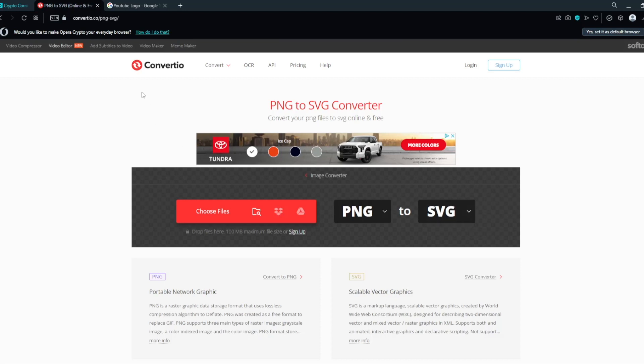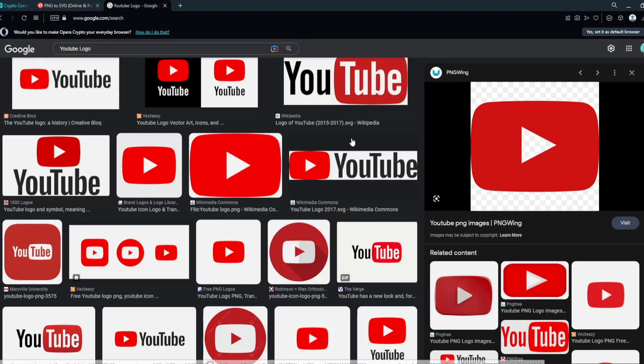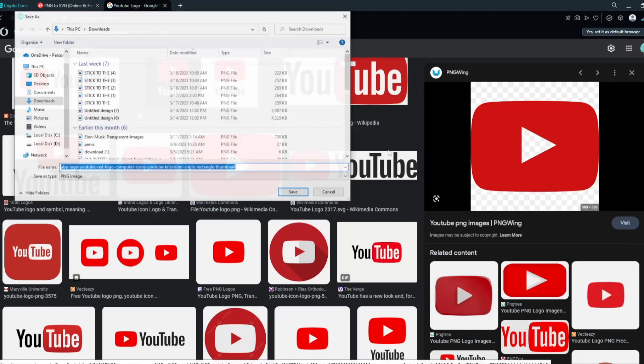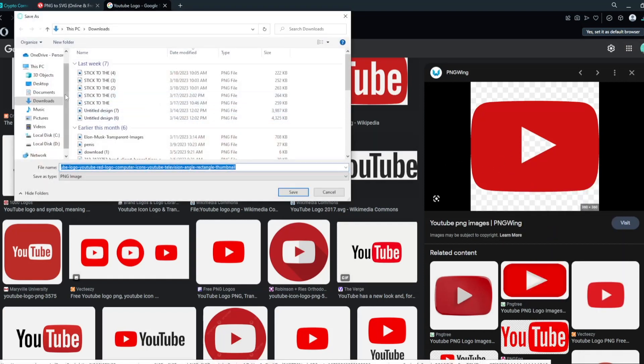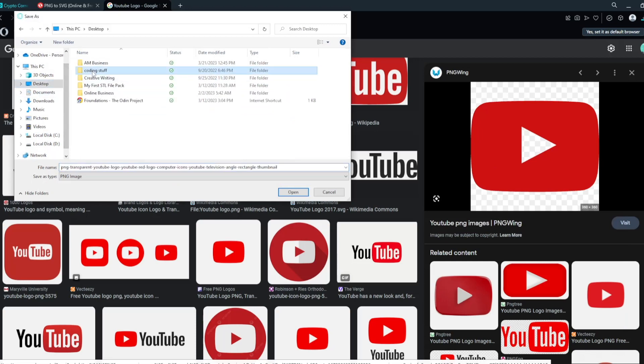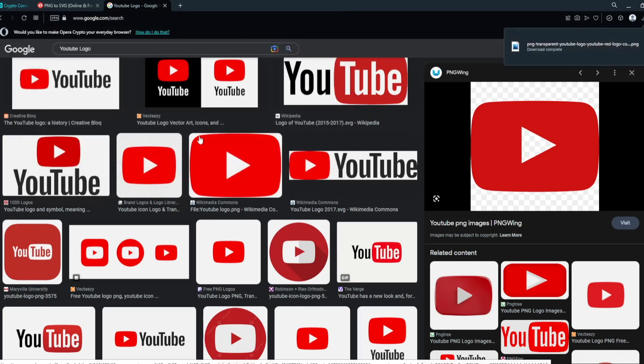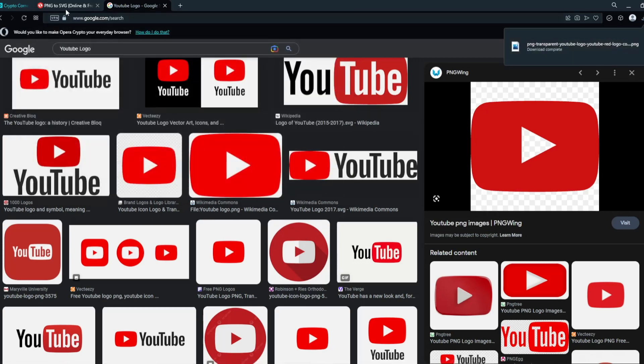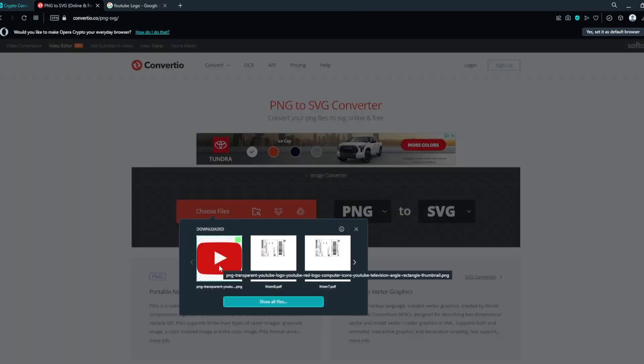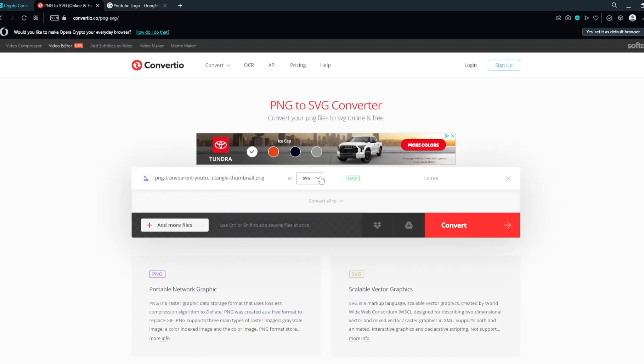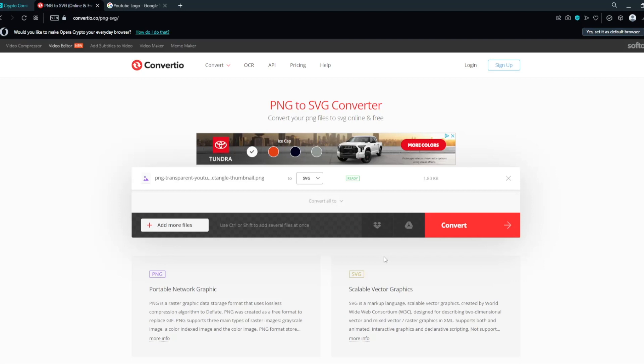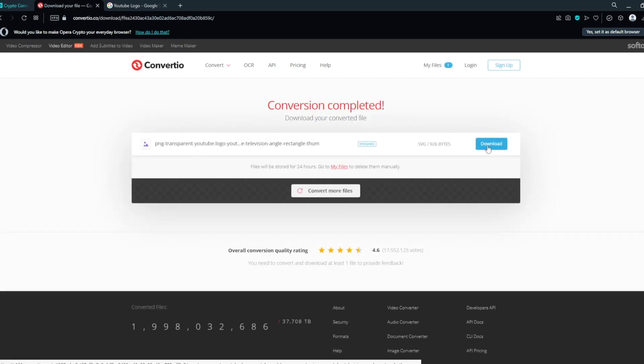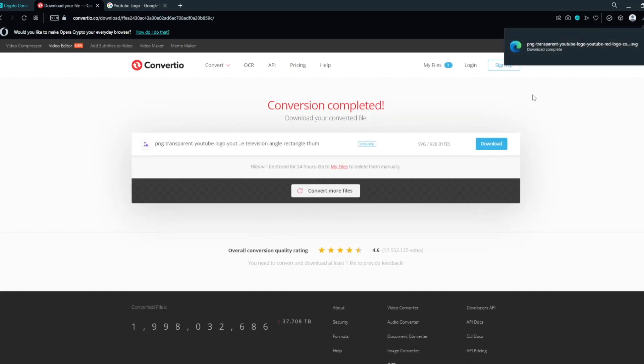So, once again, this website is Convertio.co. I will leave it down in the description. We're going to be using this in this tutorial to convert our image. We're going to go ahead and download this. We just Googled a YouTube logo and we found this image. It's a PNG, as you can see. So we're going to go ahead and save that. We're going to come over here to the converter, choose files, select that, and this will convert it from a PNG to an SVG, which allows us to put it into Fusion 360. We're going to hit Convert, and then it'll allow you to download it. We'll download it and we're good to go. Let's go ahead and hop back over to Fusion 360 and put this on our print.